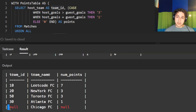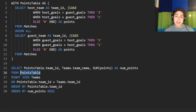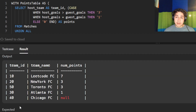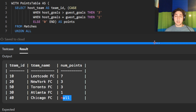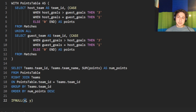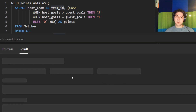Now Chicago FC appears, but team_id and num_points are both null. The team_id is null because we were selecting it from points_table, and team 40 never played. So we instead select team_id from the teams table and group by that instead. That fixes the team_id. The points are still null because the sum of null is null. We use IFNULL — it returns the first argument, but if that's null, returns the second. So IFNULL(SUM(points), 0) returns zero for teams that never played.